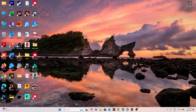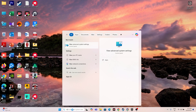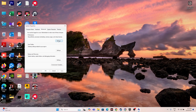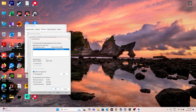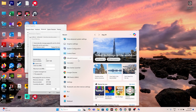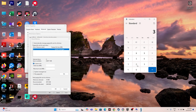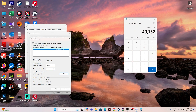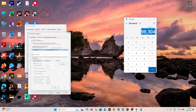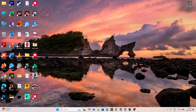Next, increase the virtual memory. Search for 'View Advanced System Settings,' go to Advanced, click Settings, then Advanced again, and click Change. Uncheck automatic management, select your local disk, and choose Custom Size. The initial size should be 1.5 times your total RAM in MB — for 32 GB that's 49,152 MB. The maximum size should be 3 times your RAM — for 32 GB that's 98,304 MB. Enter these values, apply, and close.